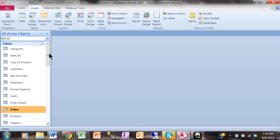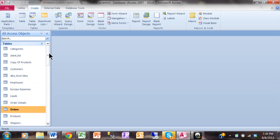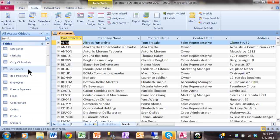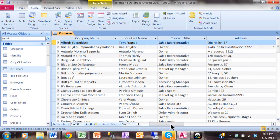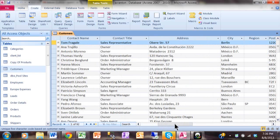Now to use the Label Wizard, you want to have a table that has names and addresses in there. Like here I have the Customers table, and you can see it's names and addresses. So you want to have that kind of table to make your labels from.